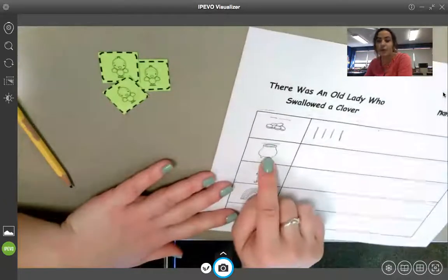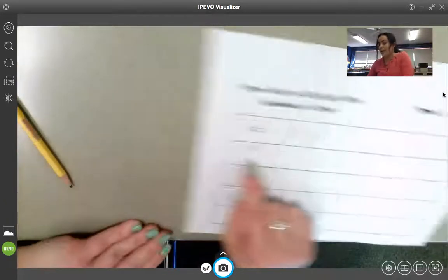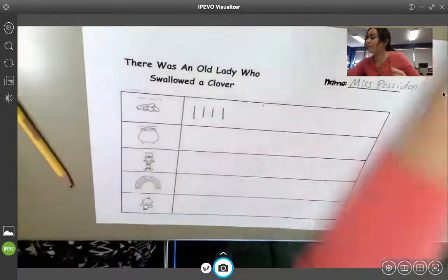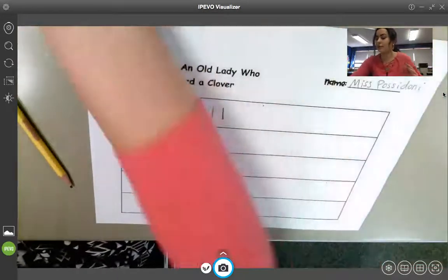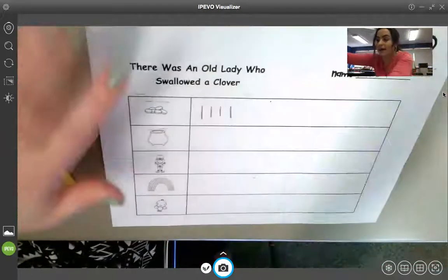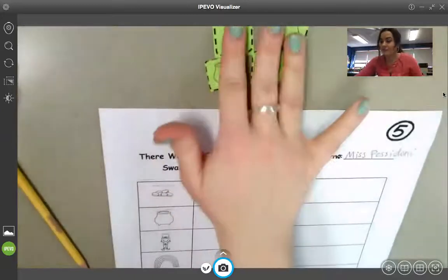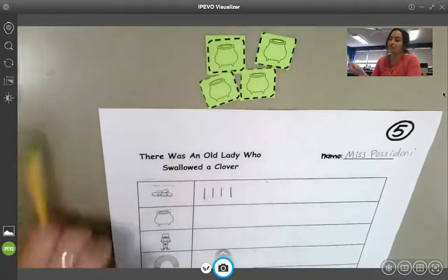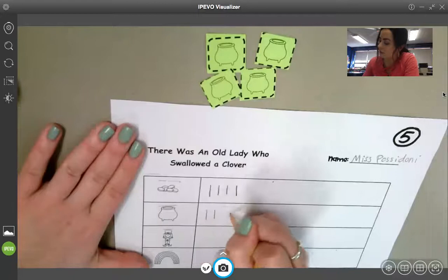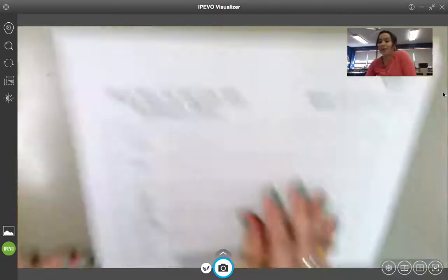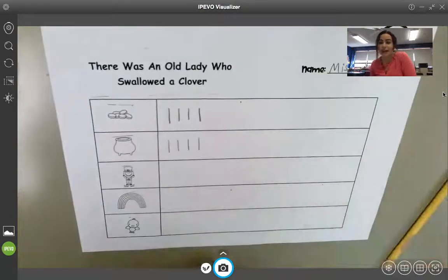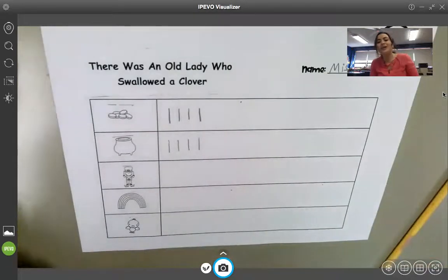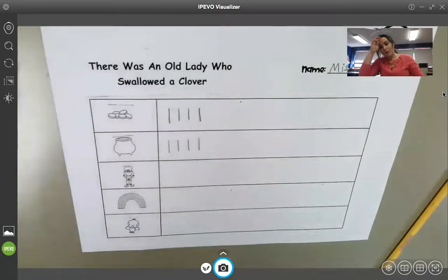Now, next, we're going to look right here at our pot. I also have four. So, I'll make four tally marks. So, one, two, three, four. And I apologize, I'm adjusting the document camera a lot just to make sure you guys can see what I'm doing over here.